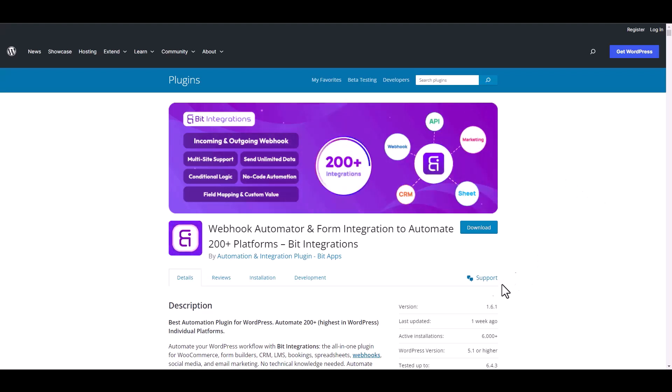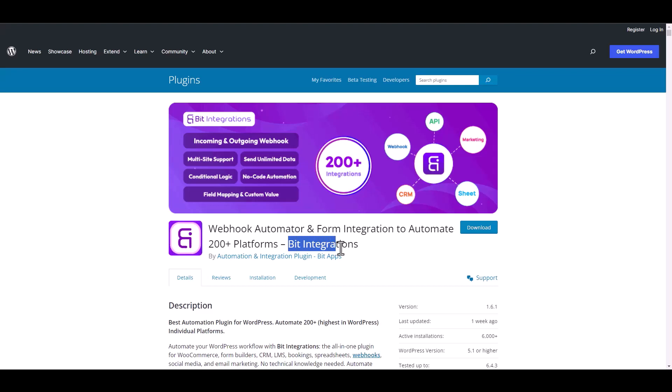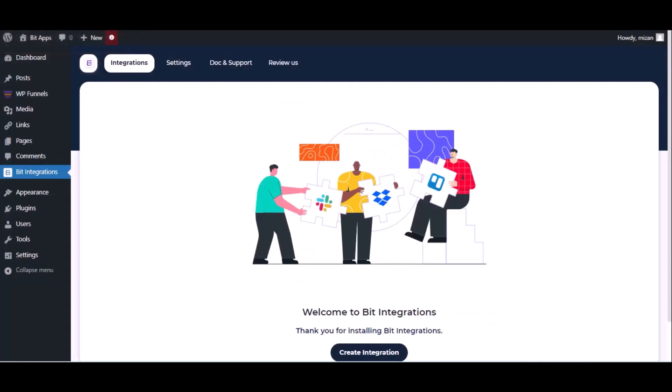I am utilizing the Bid Integrations plugin to establish a connection between these two platforms. Let's go to Bid Integration dashboard. Now click create integration.